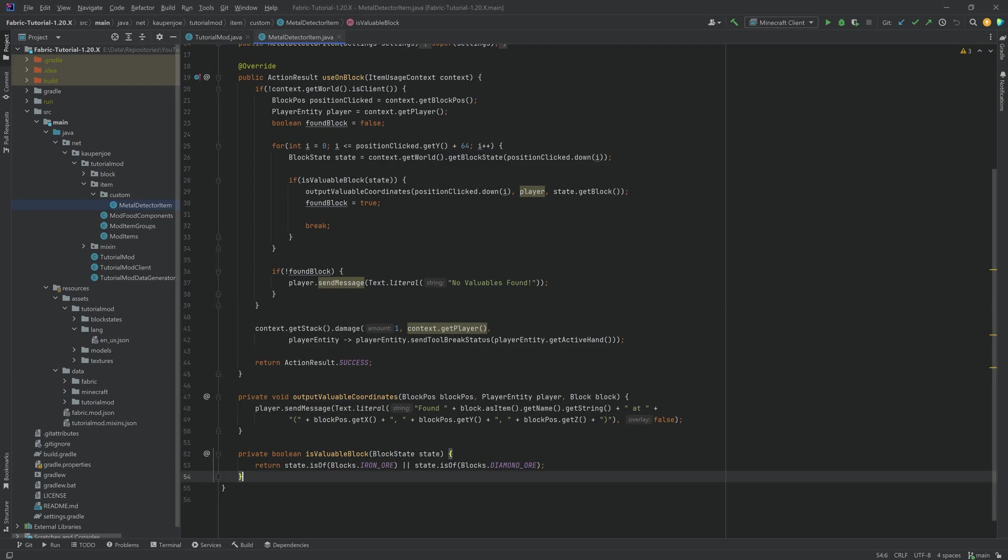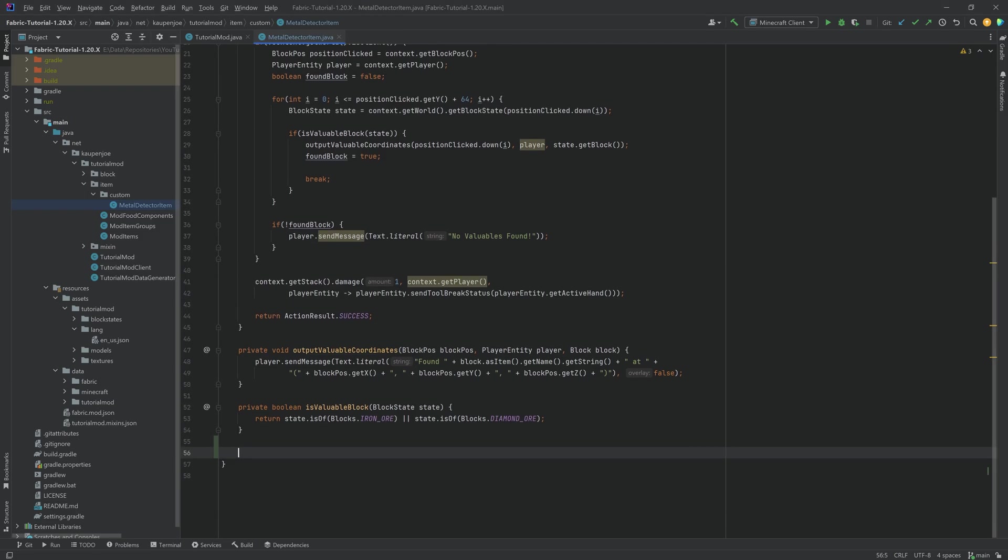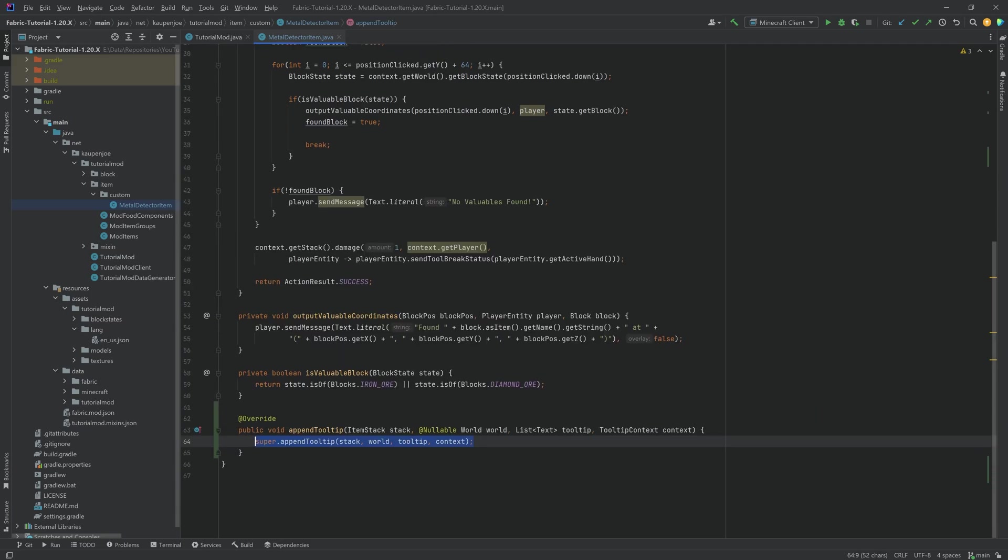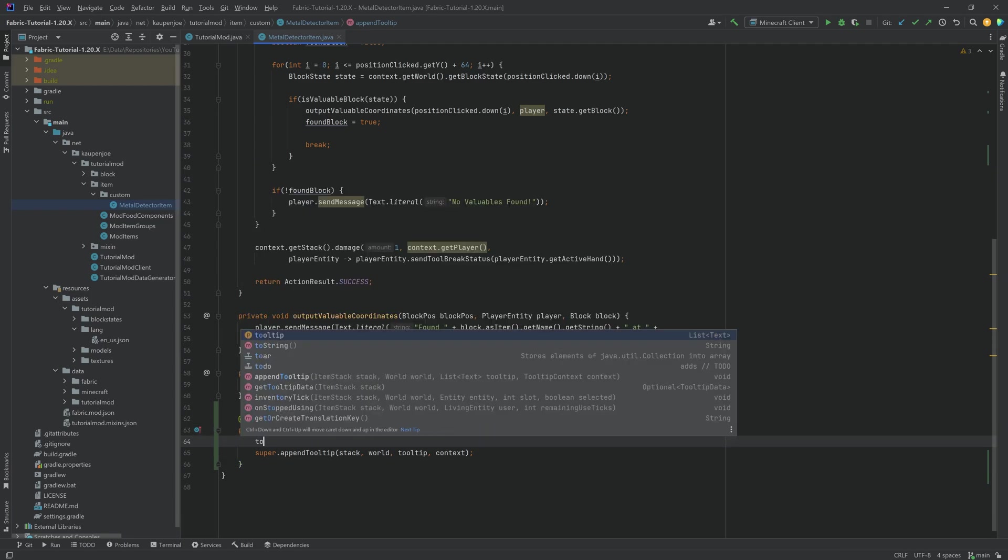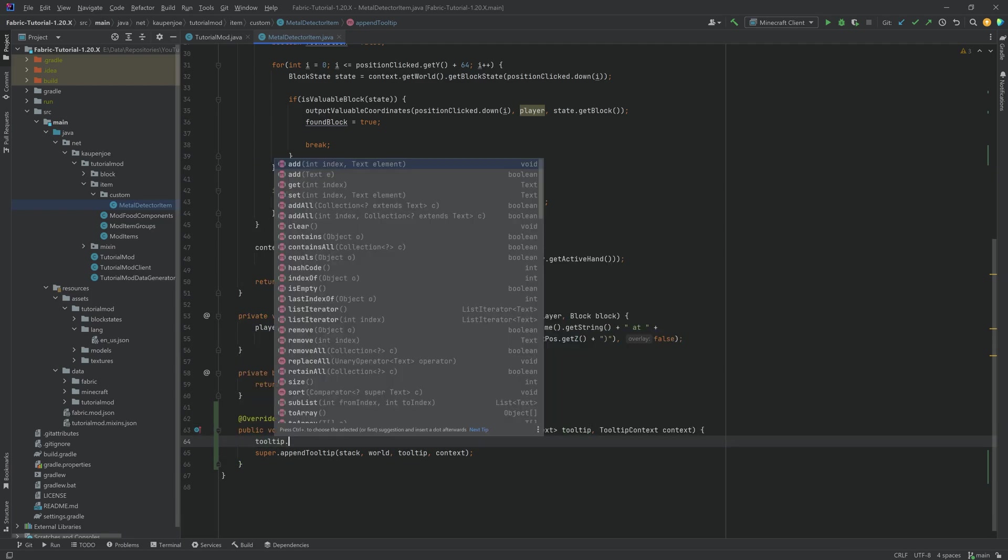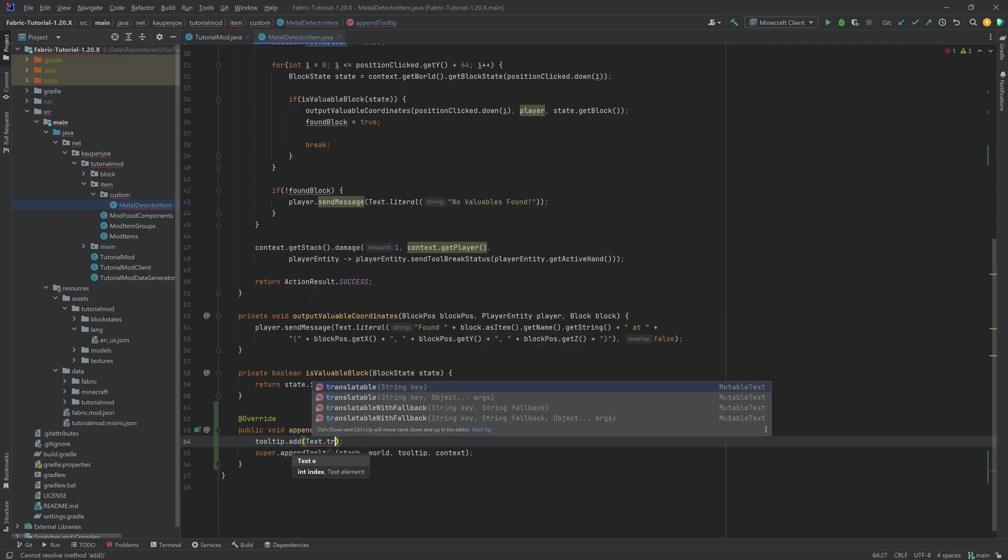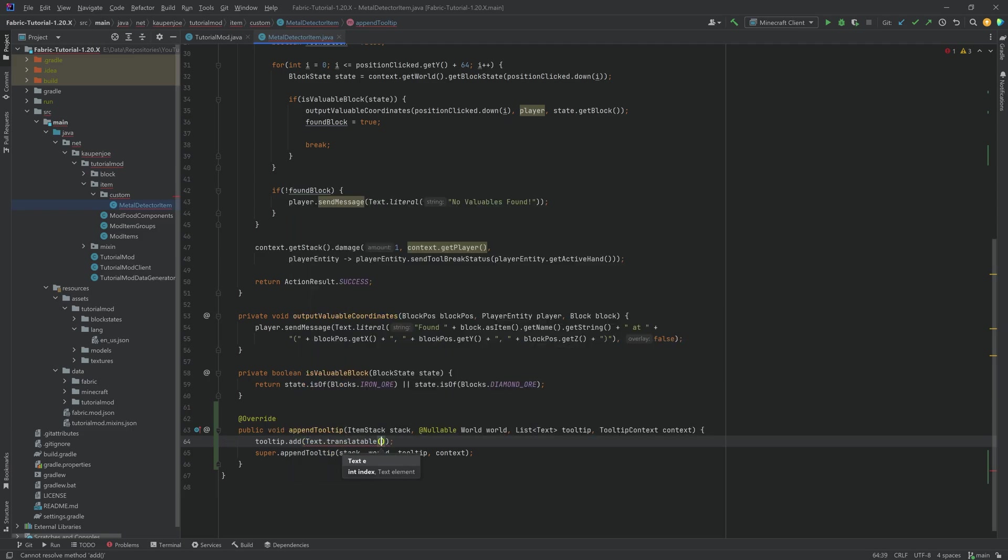So for example, in the metal detector item class, we simply want to override the append tooltip method. We just want to add to this list of text. So this is going to be tooltip.add, and then we can just add a text.translatable here.